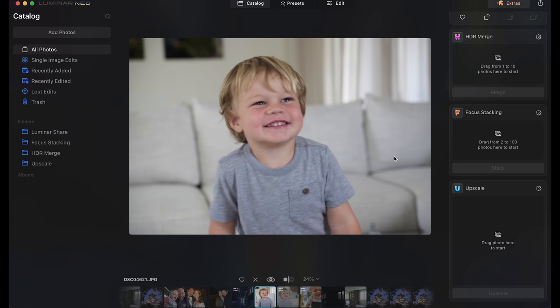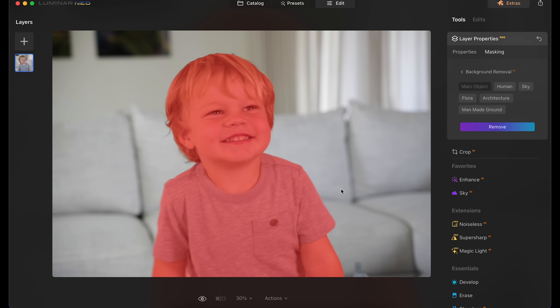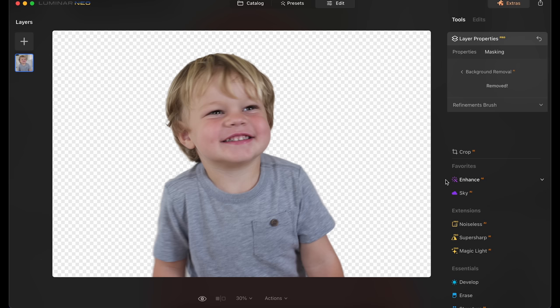Finally, we're going to be looking at background removal. I'll go back to this shot that we already edited of my son here. And I will click on edit and then layer properties, masking. And you'll see here background removal. It's already done here. It's done a great job of cutting my son out. And if I click remove it's going to cut him out and we'll have a transparent background.